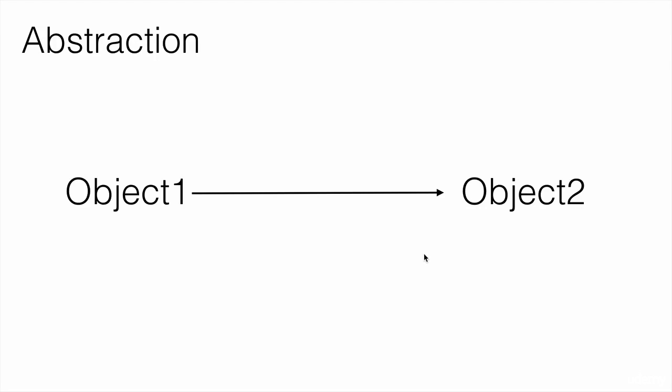What is abstraction? Abstraction is the principle of hiding all the unnecessary details of an object and showing only the essential features that the other objects need in order to communicate with that object.